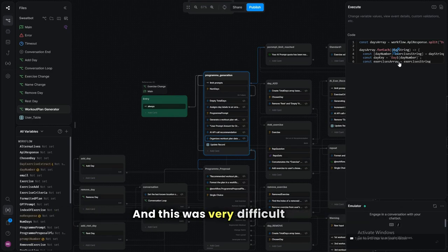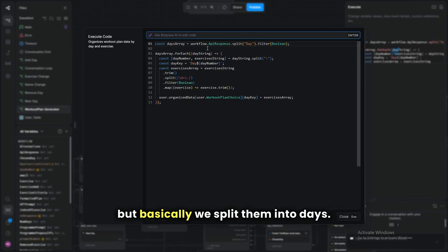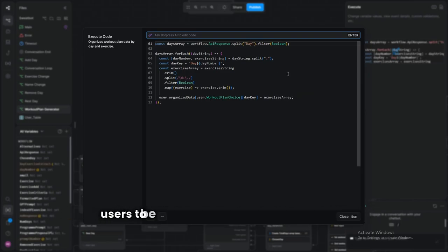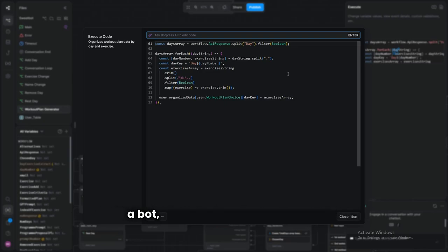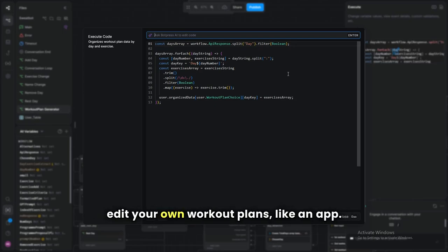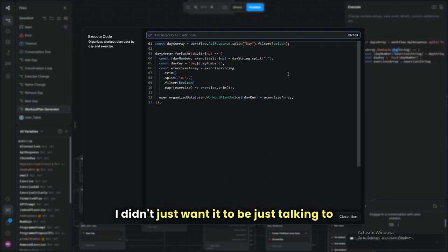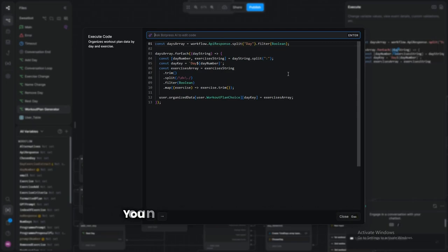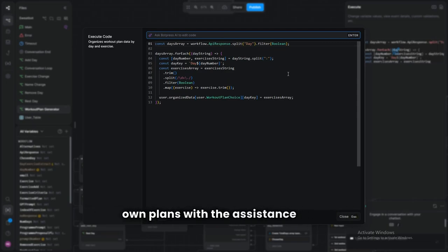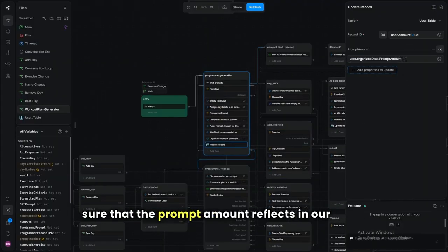This was difficult — it took a while to figure out, but basically we split them into days and organize them. The reason is we want users to be able to edit their workout plans — this isn't just some boring chatbot. My vision for SweatBot was the best of both worlds: you can edit your plans, make your own plans with the assistance of AI, and it feels like a real app.